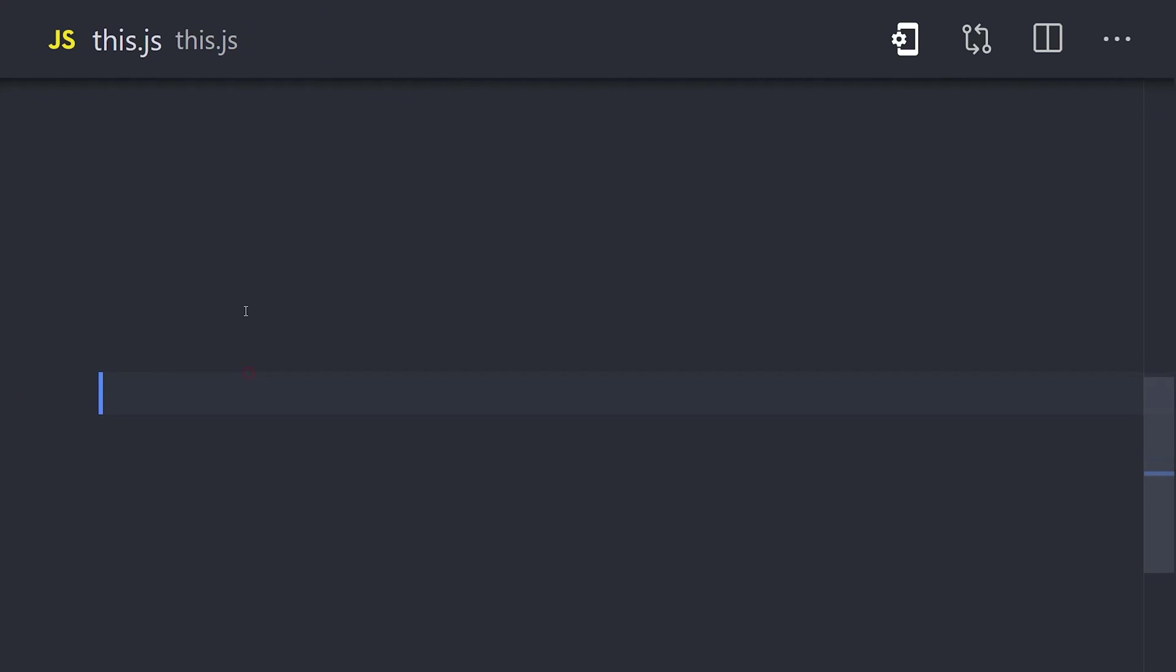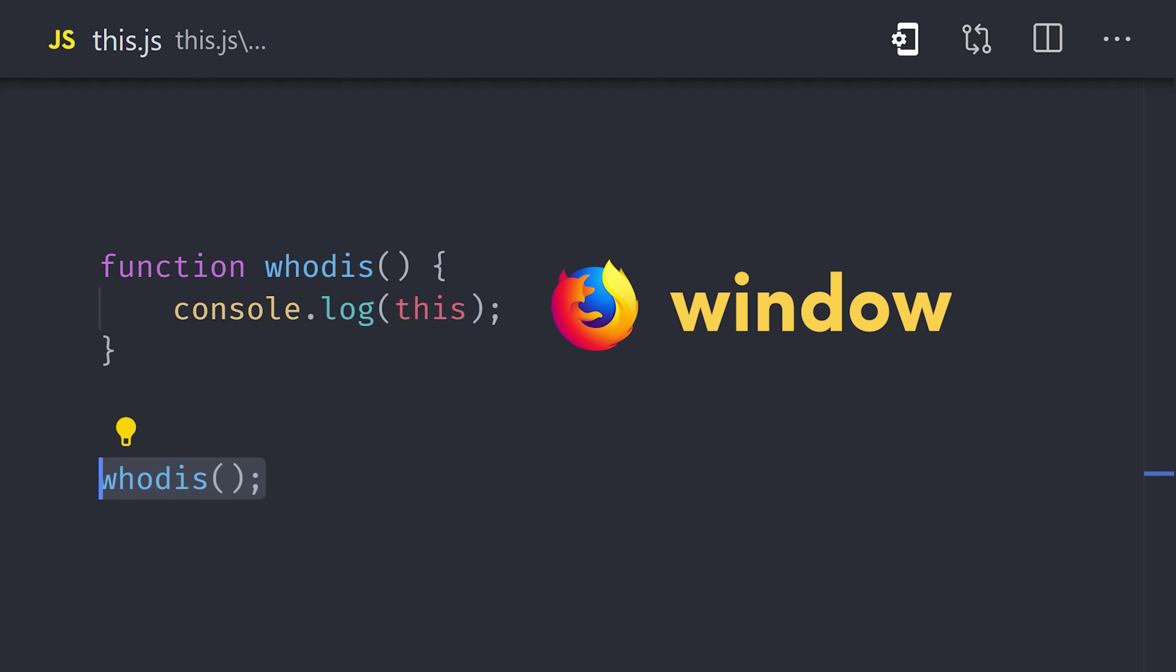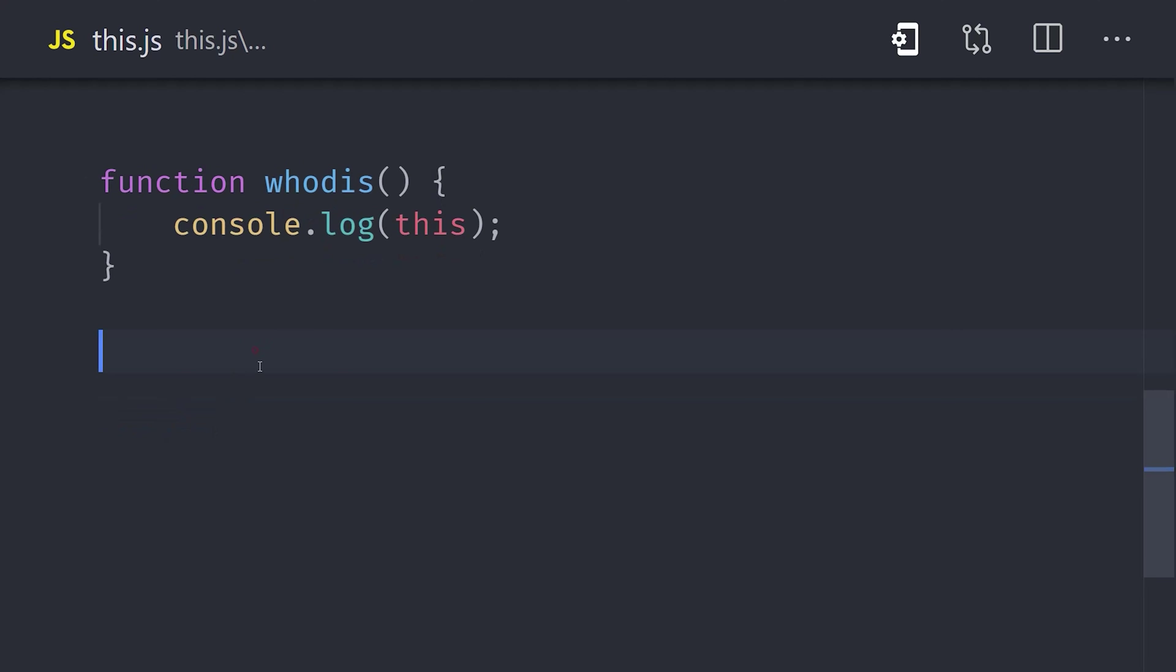Things get interesting when we talk about function context. Define a function and then console.log this inside the function body. Now, if we run this function in the browser, we'll still get the window object back. That's because our global context is executing the function.